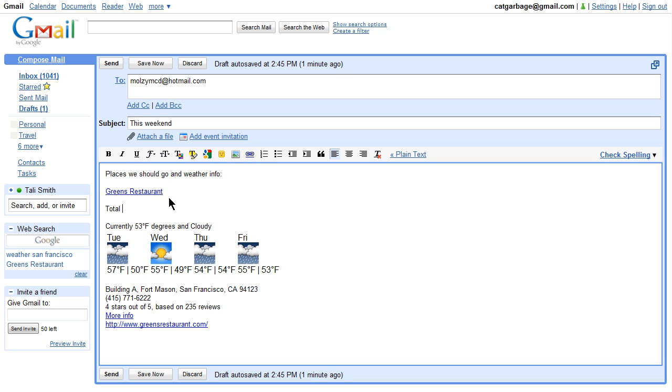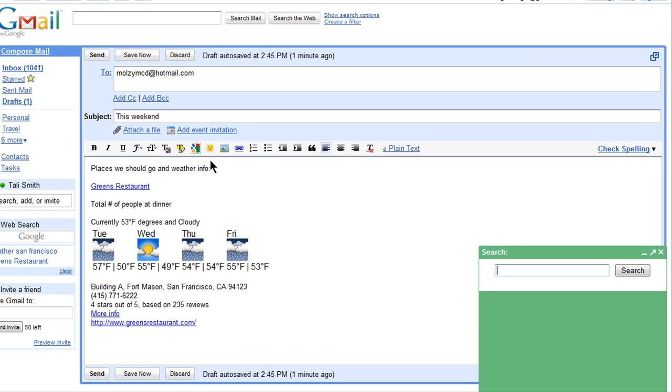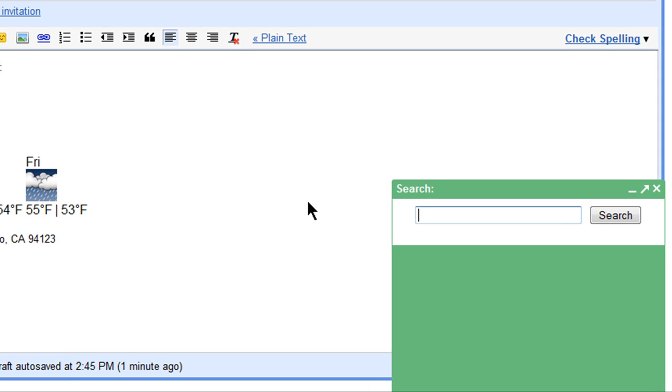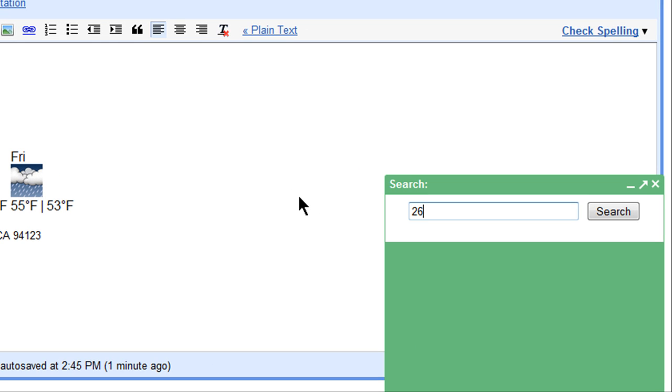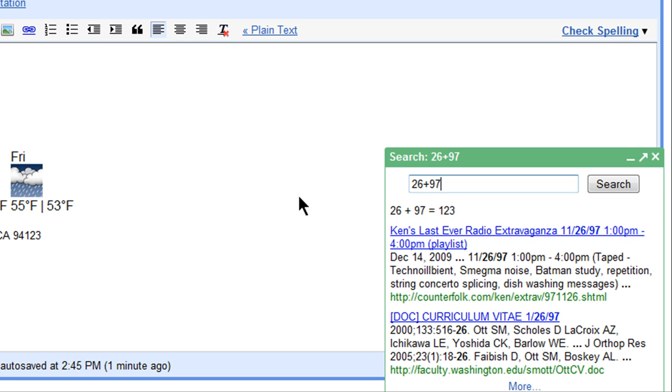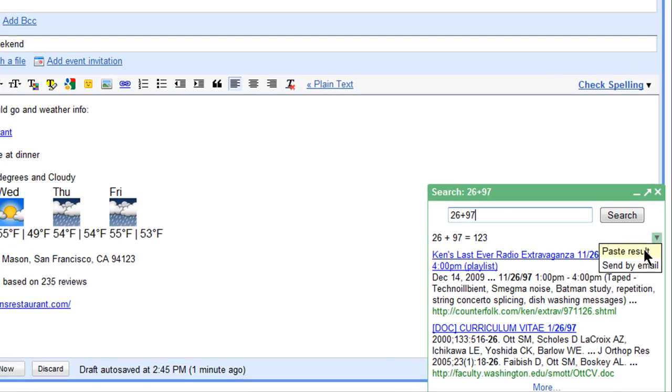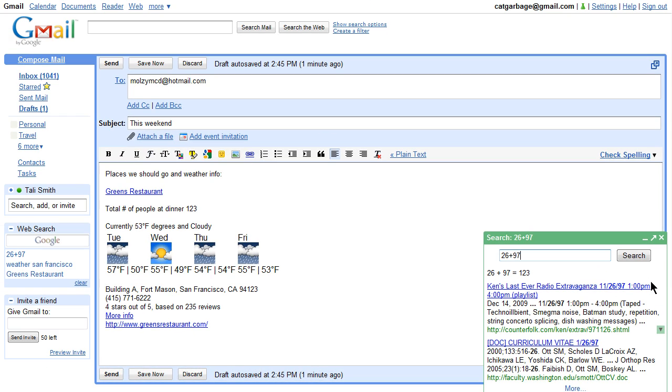You can also do things like math and paste the final result. It's great if you're trying to add some things up on the fly and you don't want to open up another tab to get the final result. And here it is right in my email.